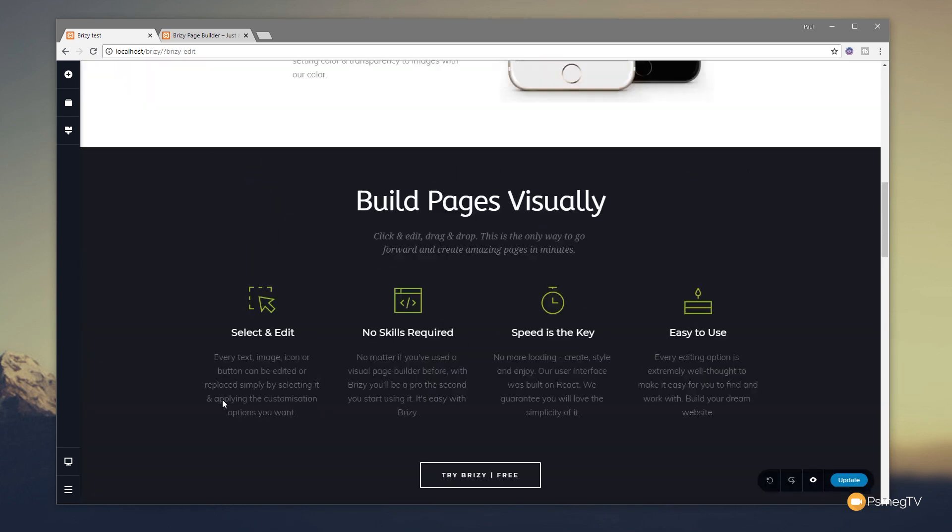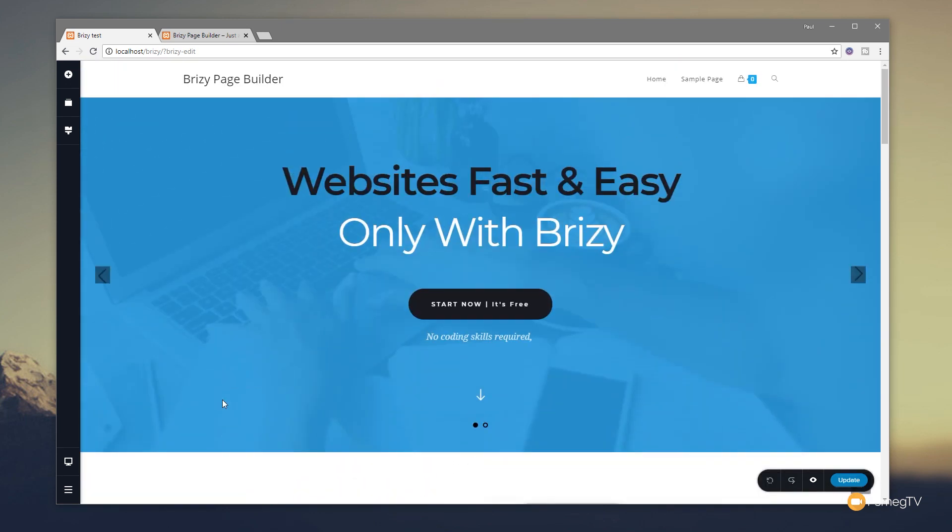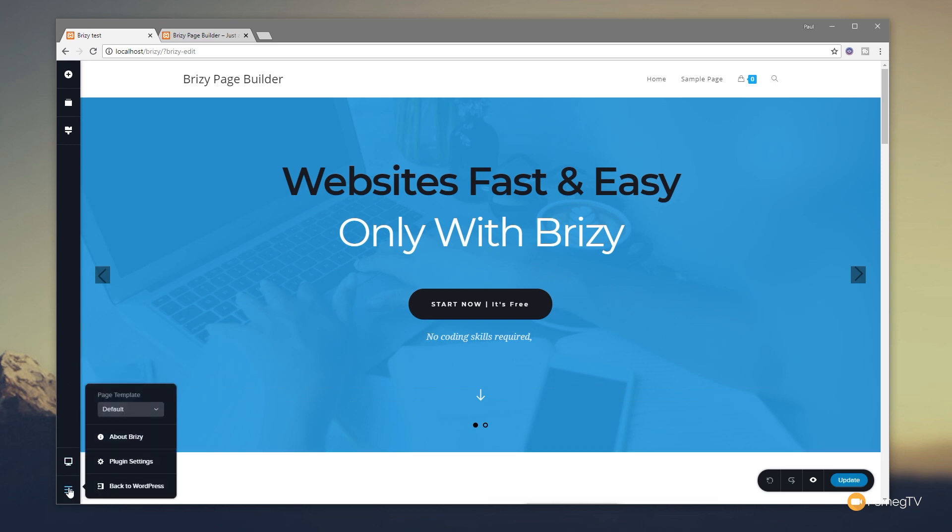Now if you've already loaded this in and you didn't activate that particular template for your layout, you can do it from inside Brizzy itself. It's very easy to do. If we come over to the left-hand side, right the way down to the bottom where it says 'More' and click on there, you can see it says 'Page Template.' If we click in there, you'll see all the same settings and all the same options are available from within the normal page editor of WordPress.